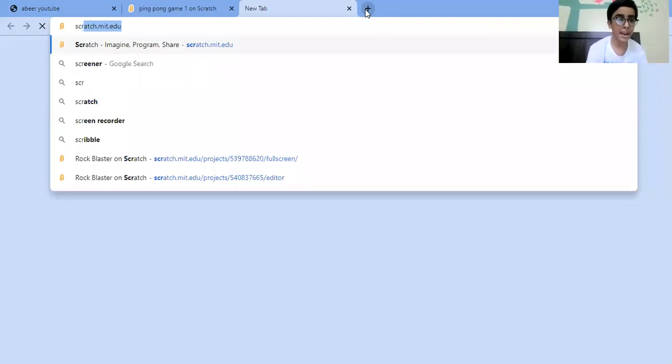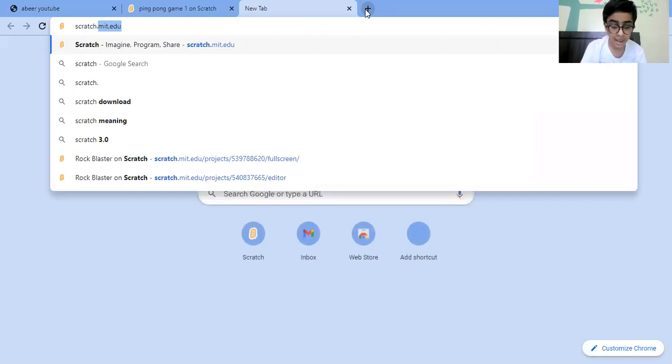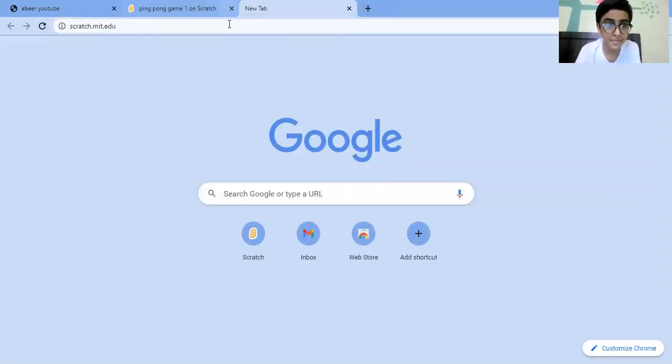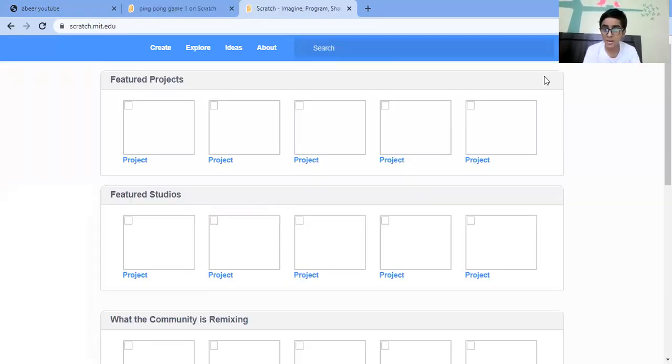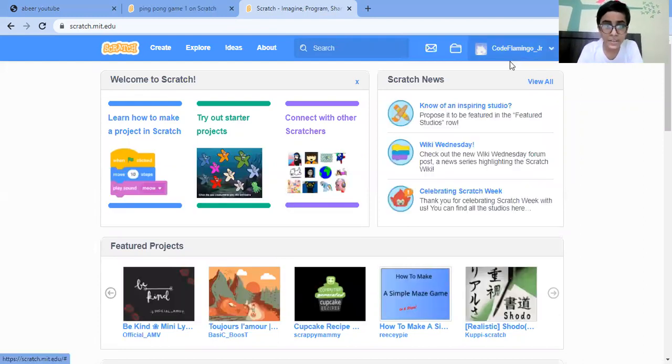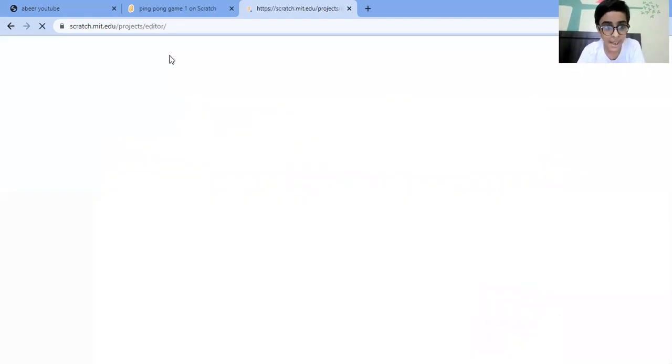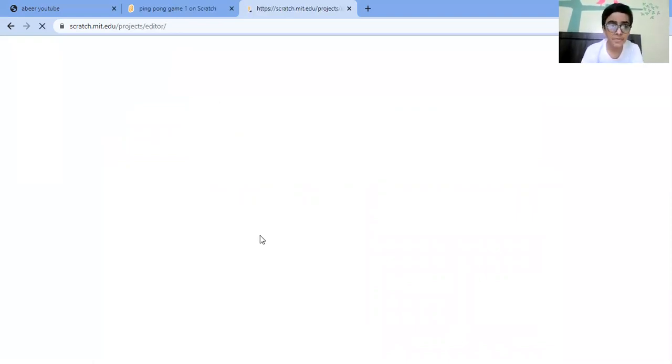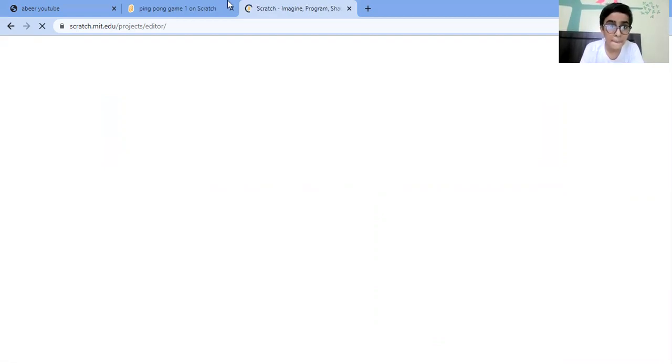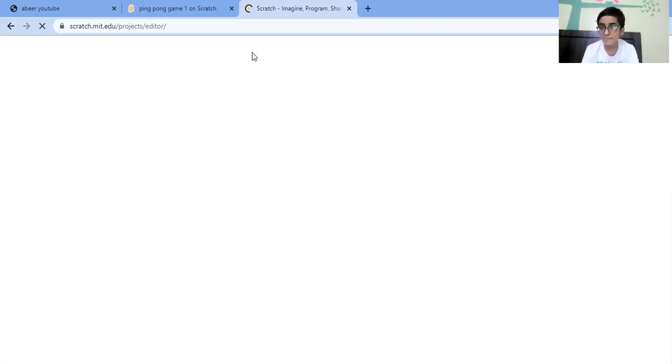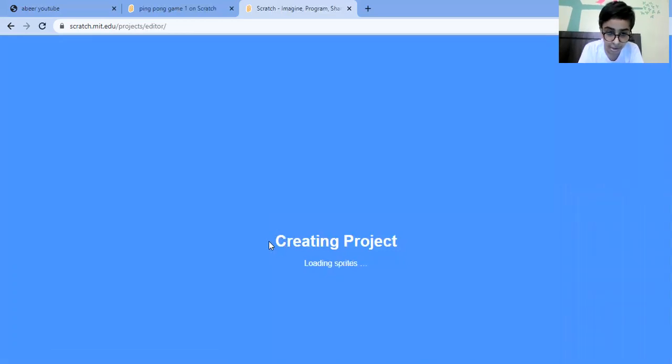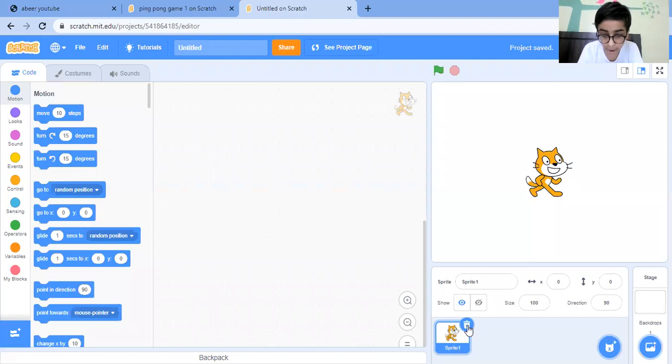On the next tab, open a new tab and write scratch.mit.edu. First you need to sign in so that your project can be saved, then just click on create. Then first rename your project.